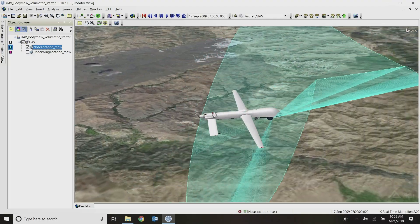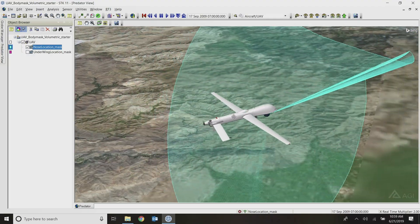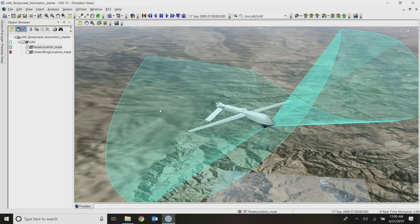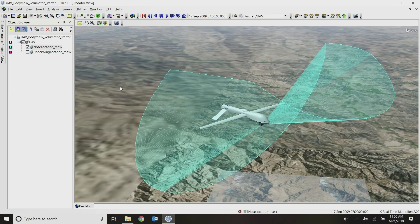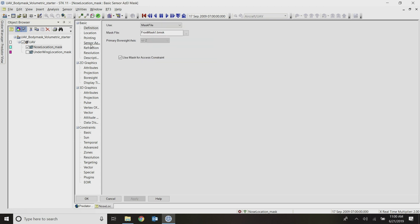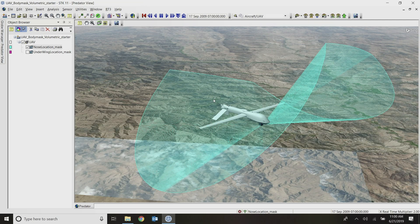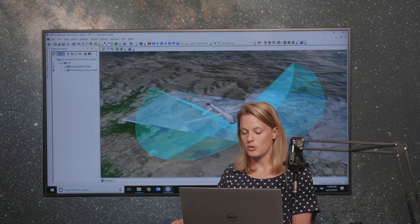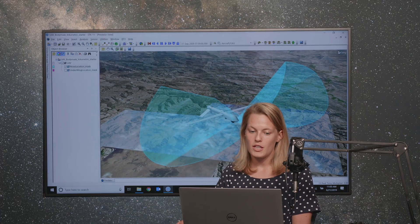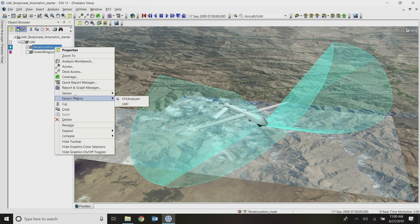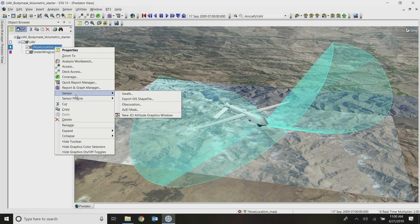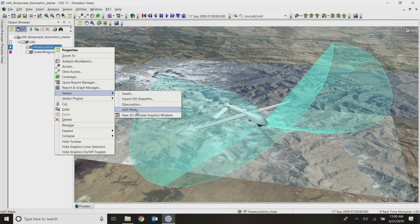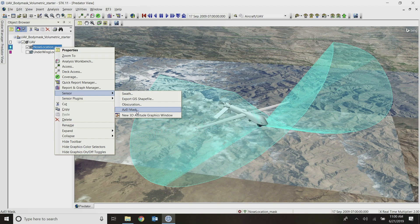This sensor is already making use of our body masking capabilities in SDK. So it's a complex conic sensor, but then I'm using a mask file here that's been generated based on the obstructions caused by the 3D model of this UAV. And you can do that yourself by just right-clicking on any of your sensor objects, hovering over sensor and going to the ASL mask tool. That'll just calculate the parts of the sensor that are obstructed by your 3D model of your parent object.